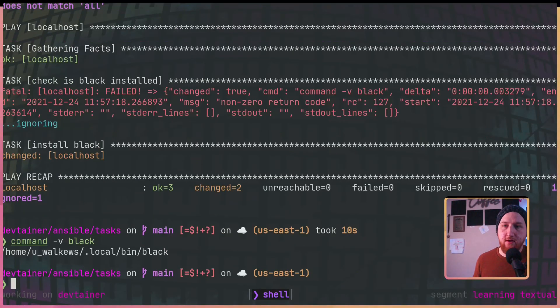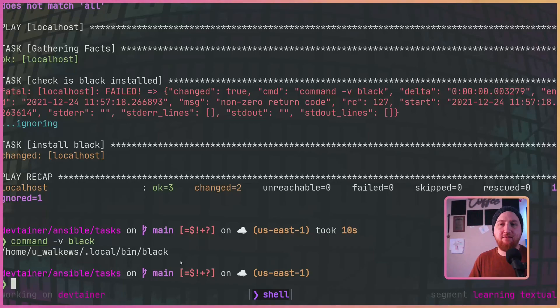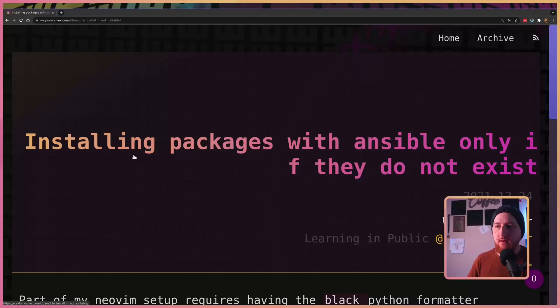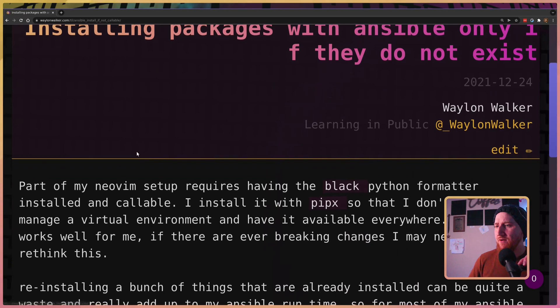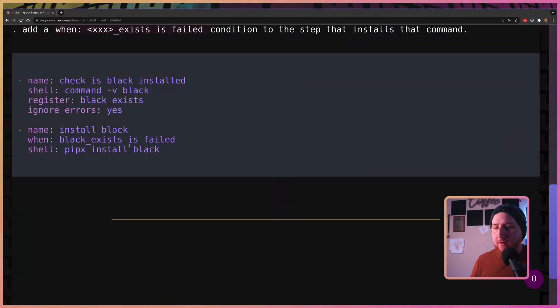We can now run command -v black and we see that we have the uncompromising python formatter black installed. That is how I've been installing packages only when they don't already exist on the system.